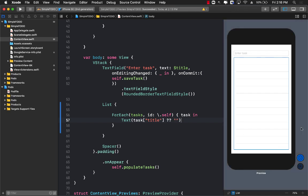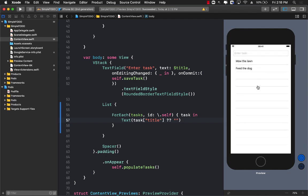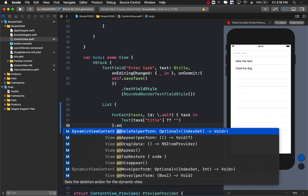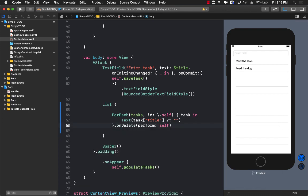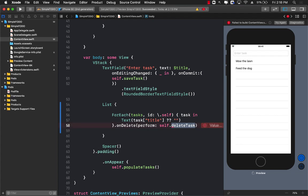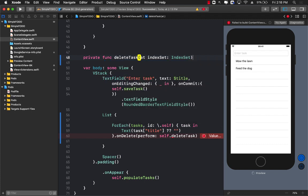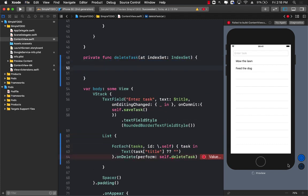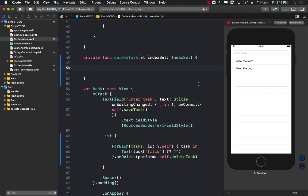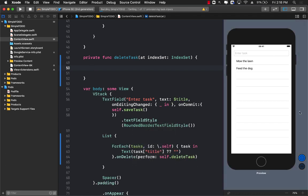Now we want to display the value of the title key in the dictionary, and if the title key isn't found we'll display an empty string. Now we can call onDelete and pass in a function to be called when the delete button is pressed. I'll call the function deleteTask and go ahead and create it. It has to take an IndexSet as its argument.